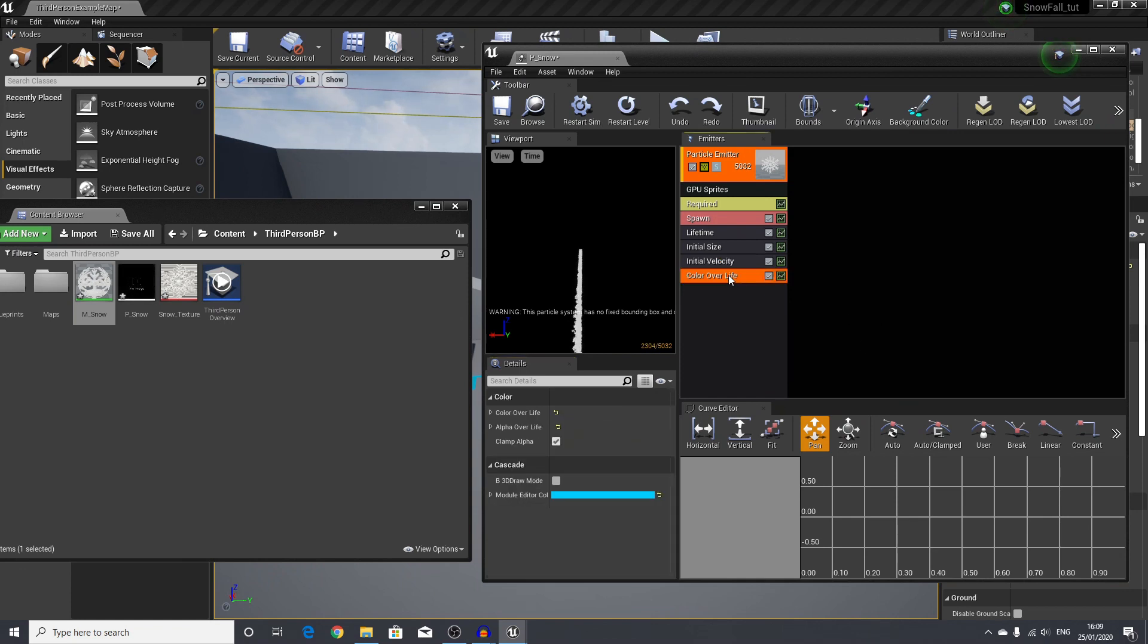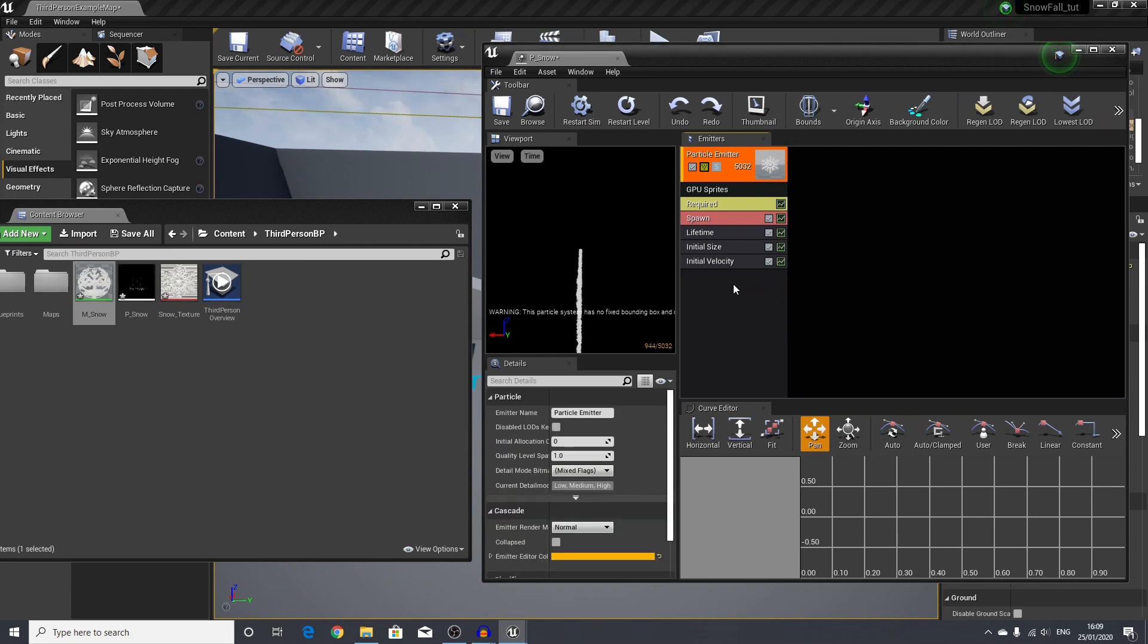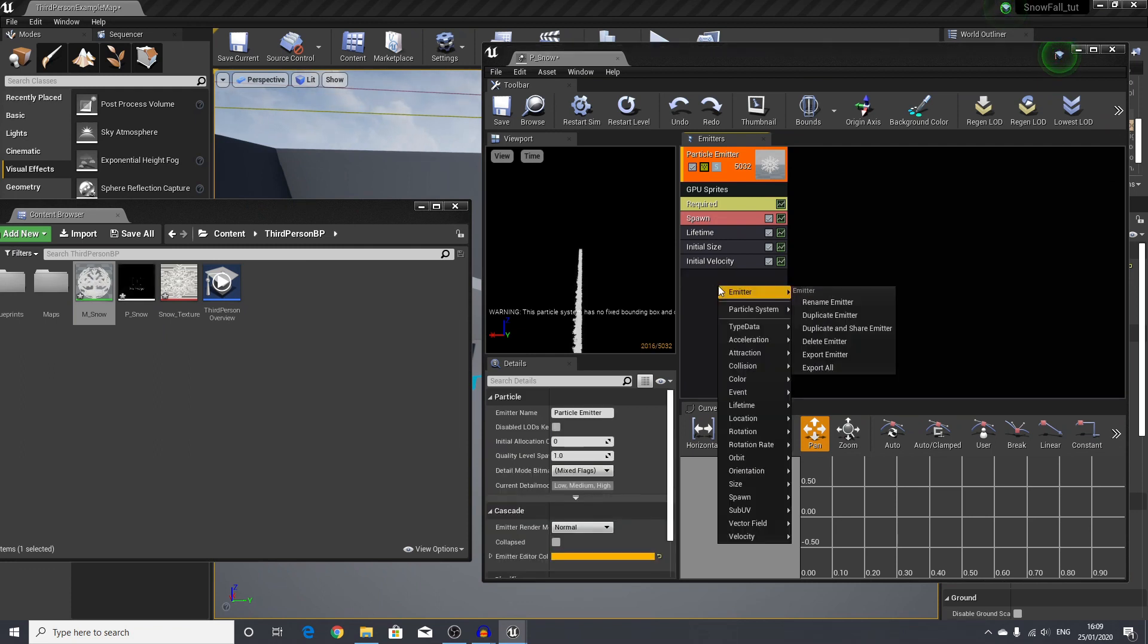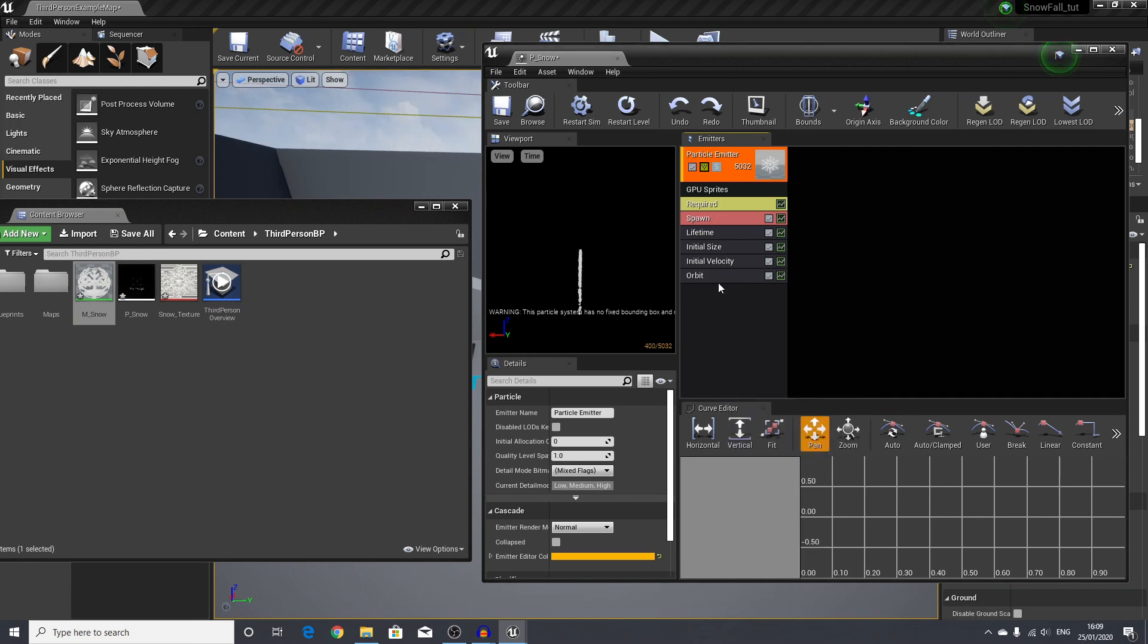We will delete our color over life—we do not actually need this. Next, we will right-click here and add orbit. We'll look for orbit and select orbit.